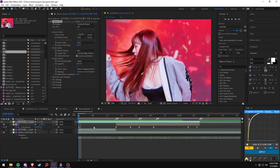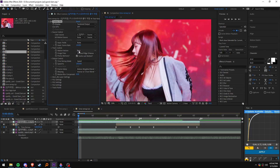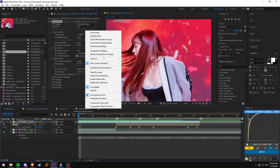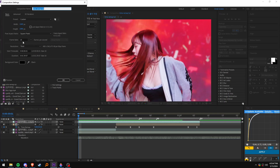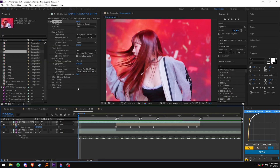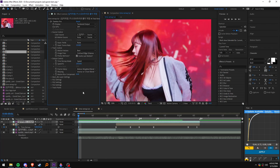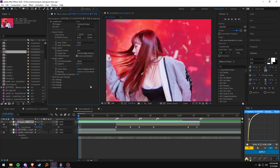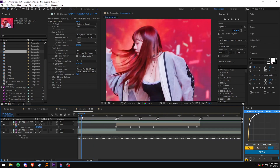You want to add Twixtor to your clip, and then for the input frame rate you want to match it with the FPS you're editing in. I'm editing in 18 FPS so I'll put 18. For all the other settings you can just copy mine.